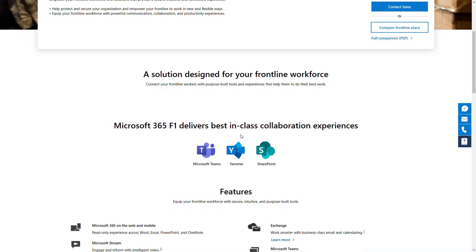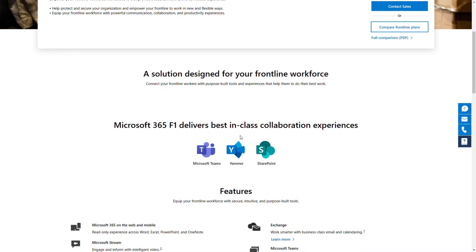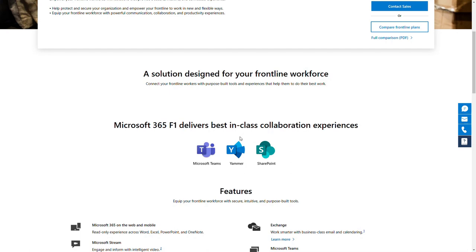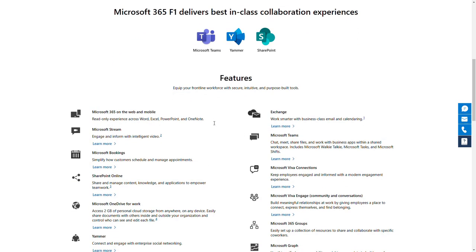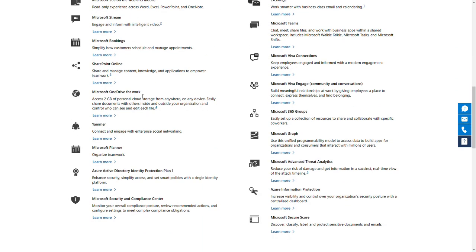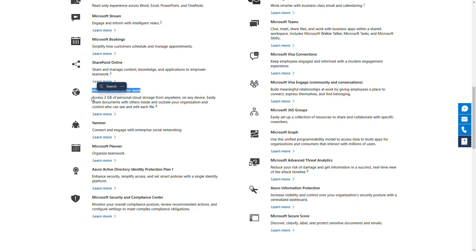Going back to F1 licenses — what is included if we don't have Microsoft Exchange? How can we communicate with these people? What's important is that Microsoft Teams, SharePoint, Yammer, and Viva products are included. This is a great starting point. Teams in that setup will be the application providing everything this user needs: chat, calls, Viva Connections extending SharePoint, Viva Engage extending Yammer, Viva Learning, and Viva Insights for these employees. You also get Microsoft OneDrive — limited to two gigabytes — to share data securely inside the organization.